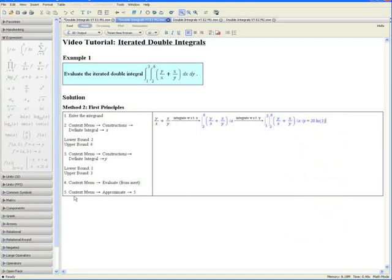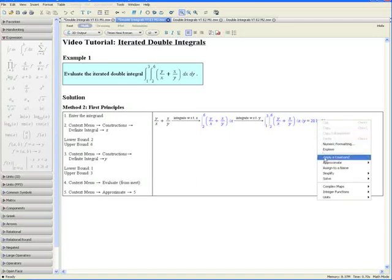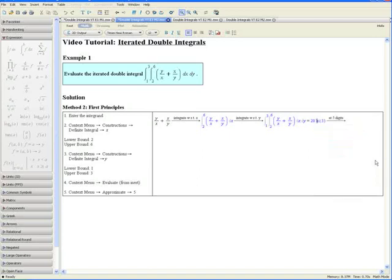Step 5: Open the context menu, select Approximate, and then choose 5. This approximates our double integral to 5 digits. This concludes Method 2 for Example 1.